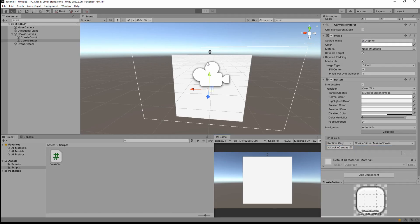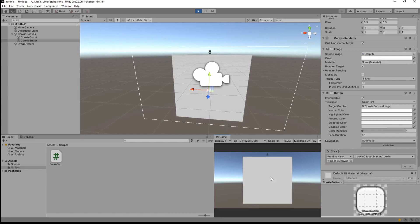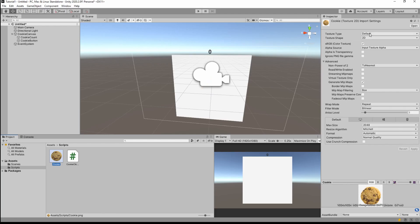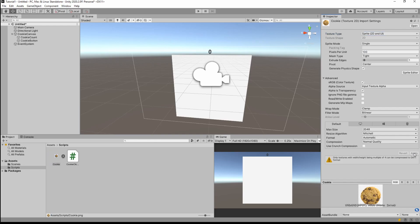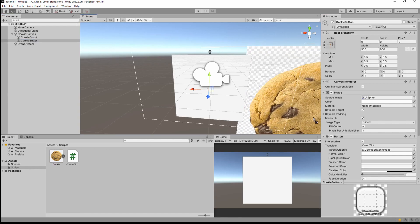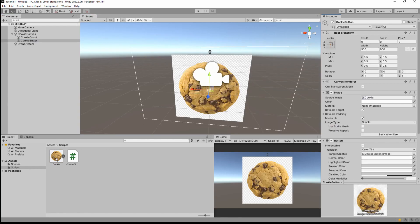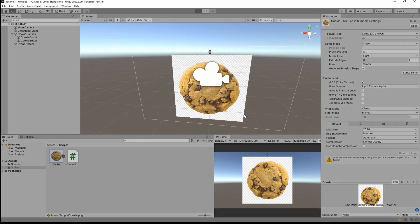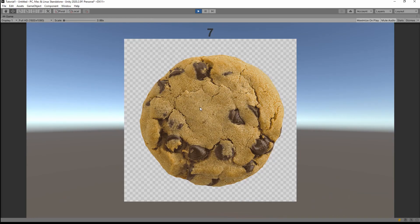You are a Unity pro now! I found a cookie on the internet to make our game pretty. Let's change it to Sprite from Texture so we can easily manipulate it in the scene. Select the cookie button and drag our cookie into the Source Image field of the Image component. Unfortunately this picture doesn't have a transparent background. Run the game and now when you click a cookie the number increases. We can make the game screen bigger and click, click, click!